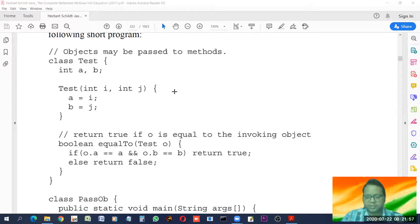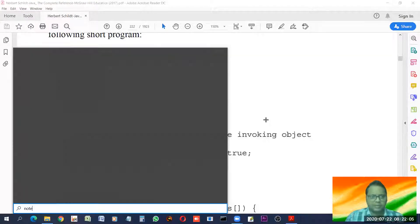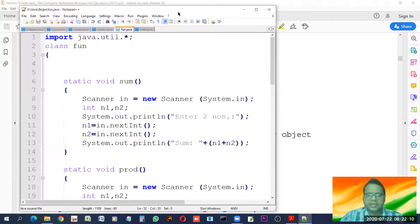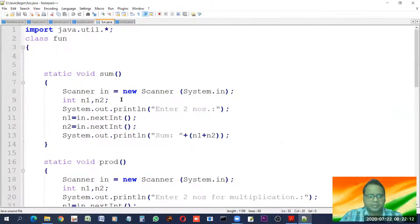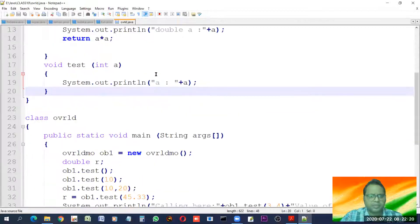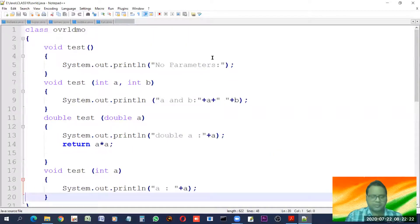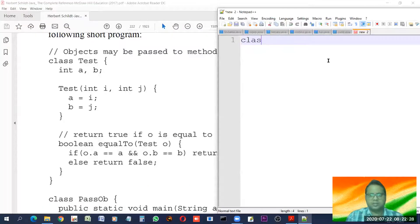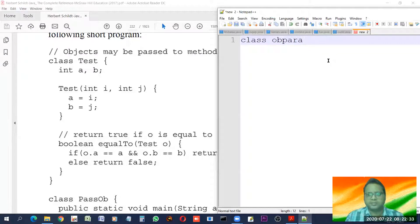This is one simple program which has been discussed in the previous class. I'll type this program for you — although it will take time, understanding will become better. So this is the program we saw in the last class. Today we'll see this code. The class is named 'object as parameter'.